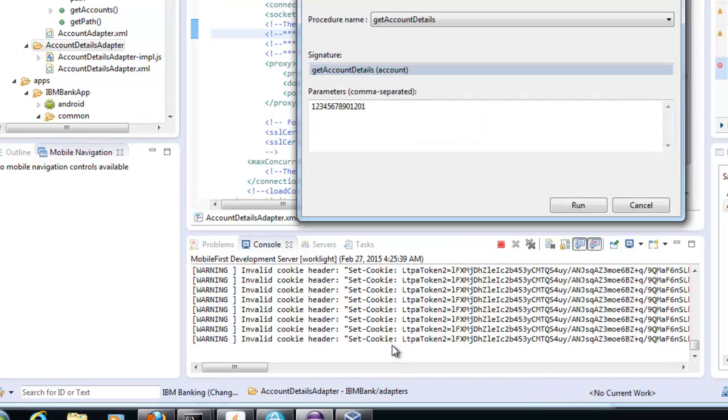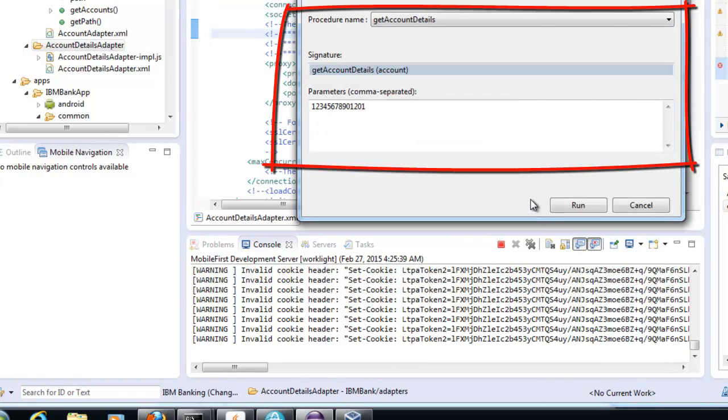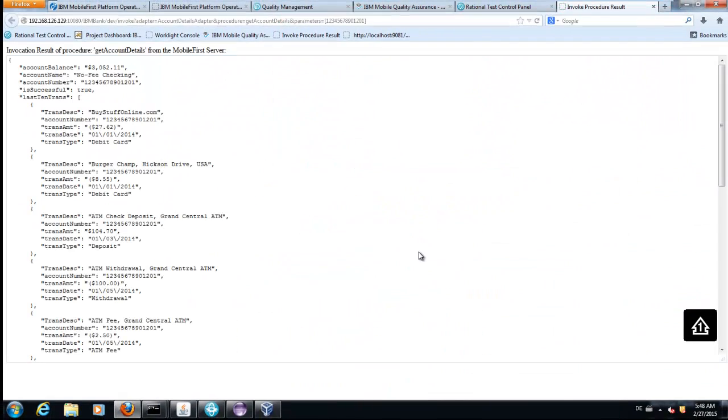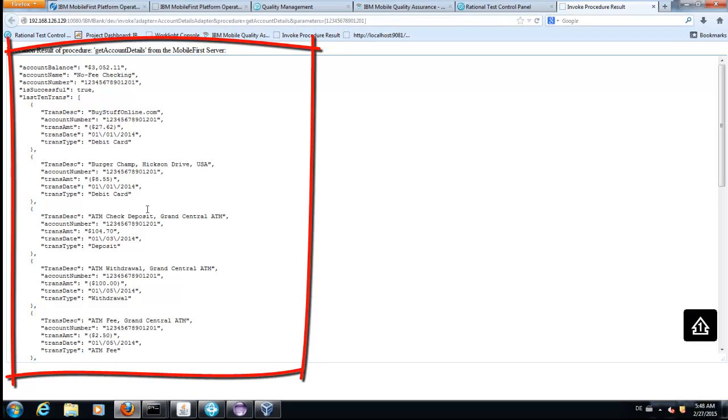Now we verify, does the adapter run as expected? Yes, it does.